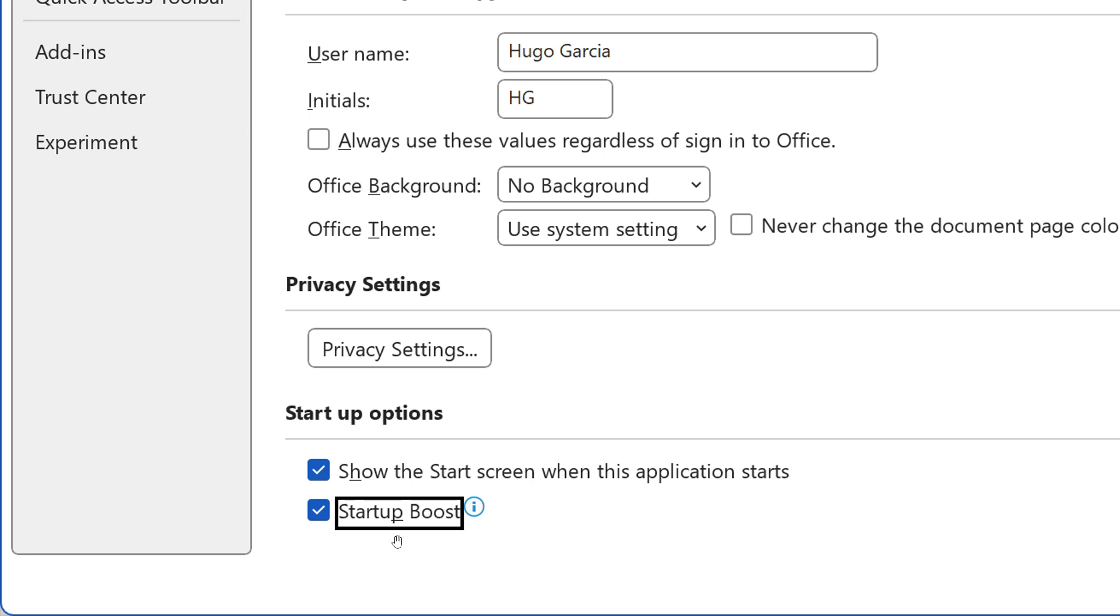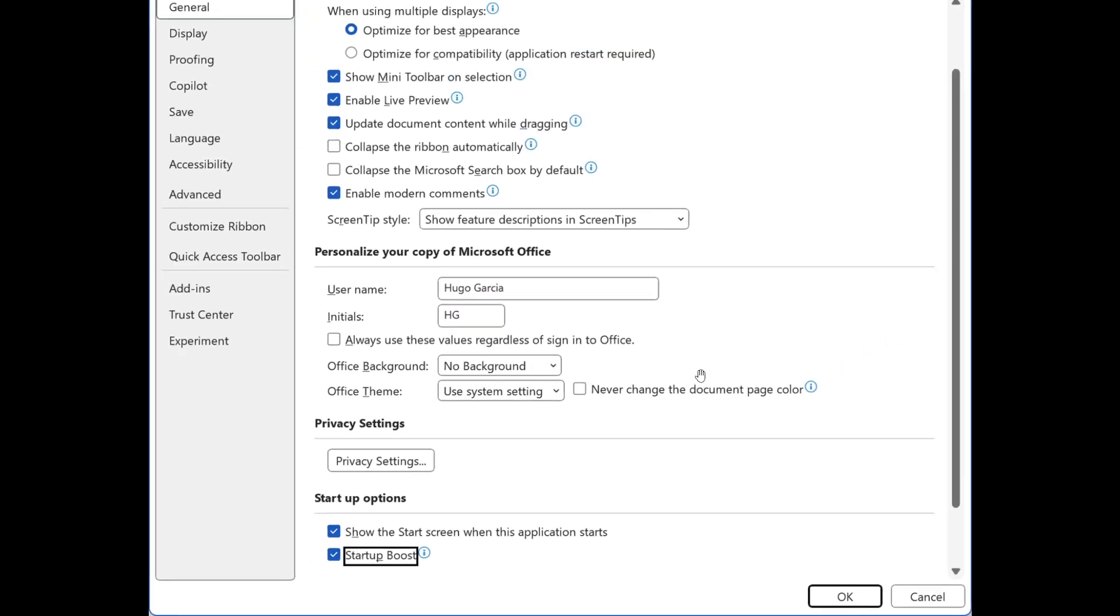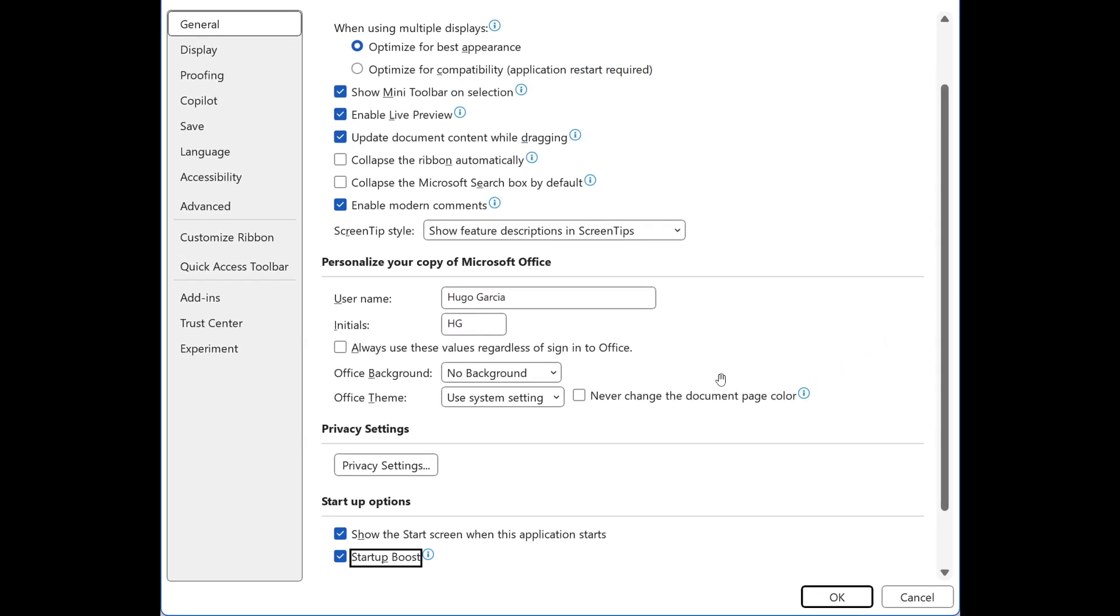Now, the feature will be enabled by default, as we can see in the image provided. But Microsoft does say that Startup Boost is an optional performance feature and it's safe to disable. So when disabled, Microsoft Office apps will be fully functional but may take longer to load.